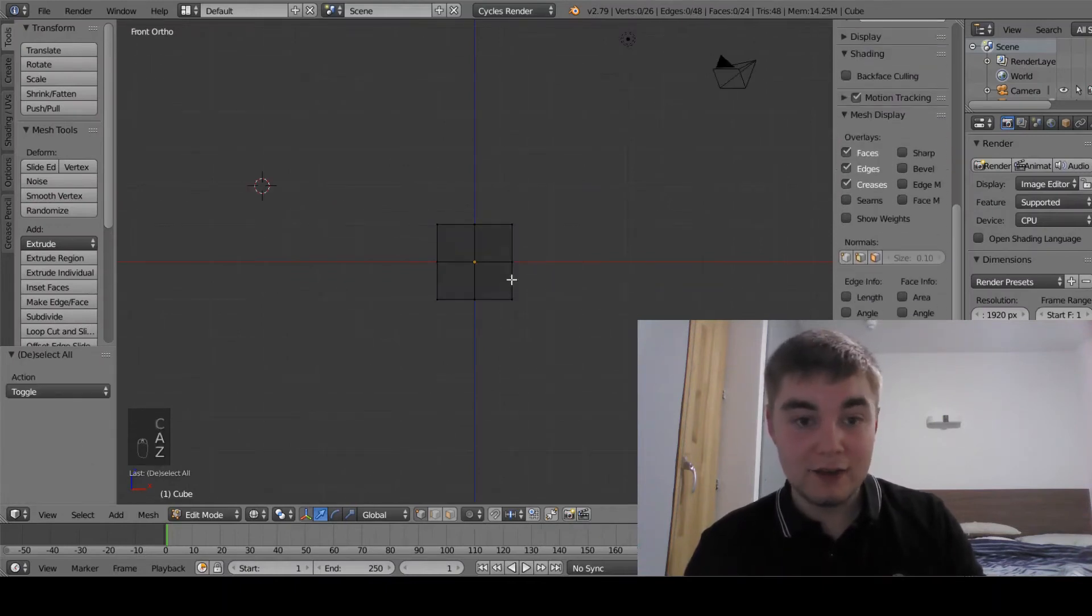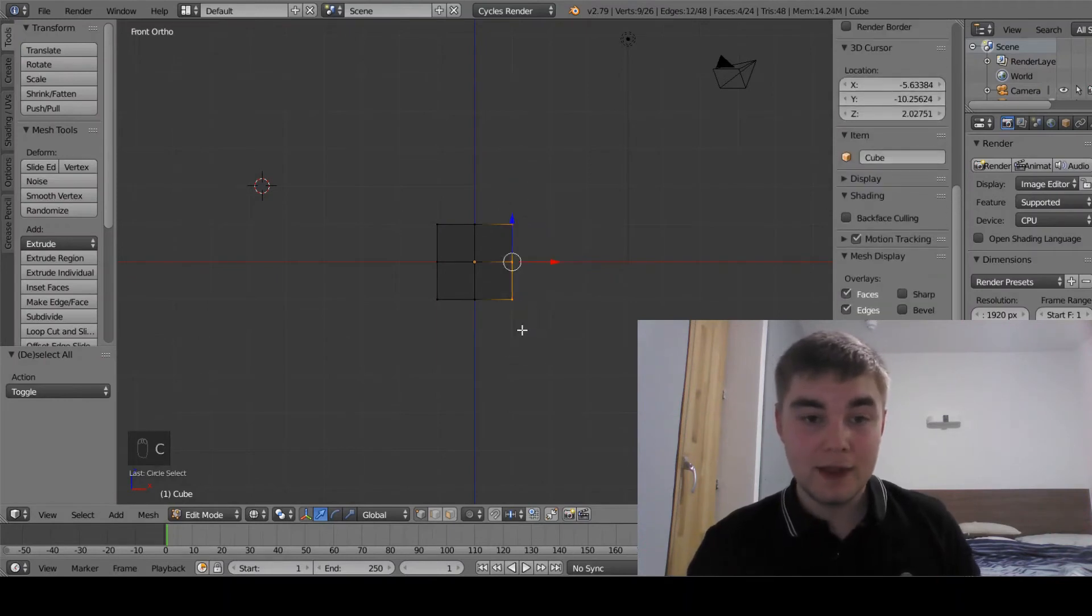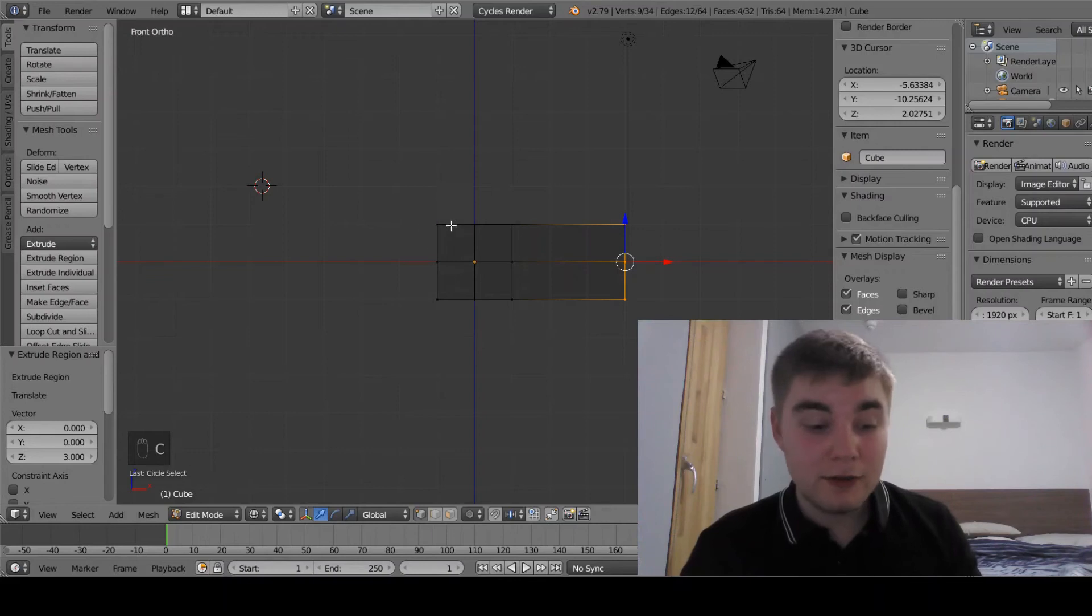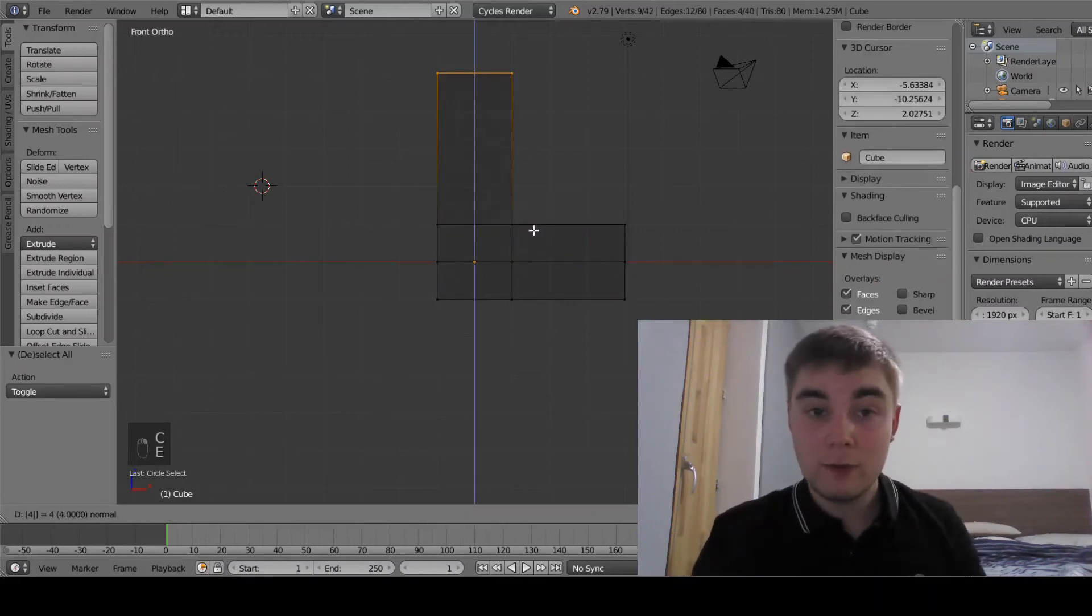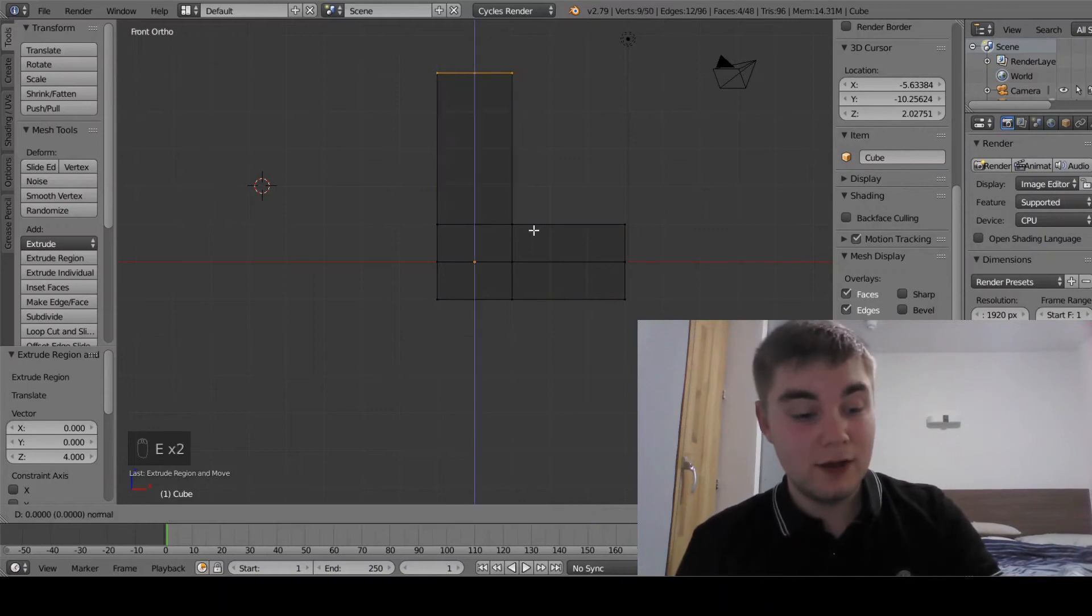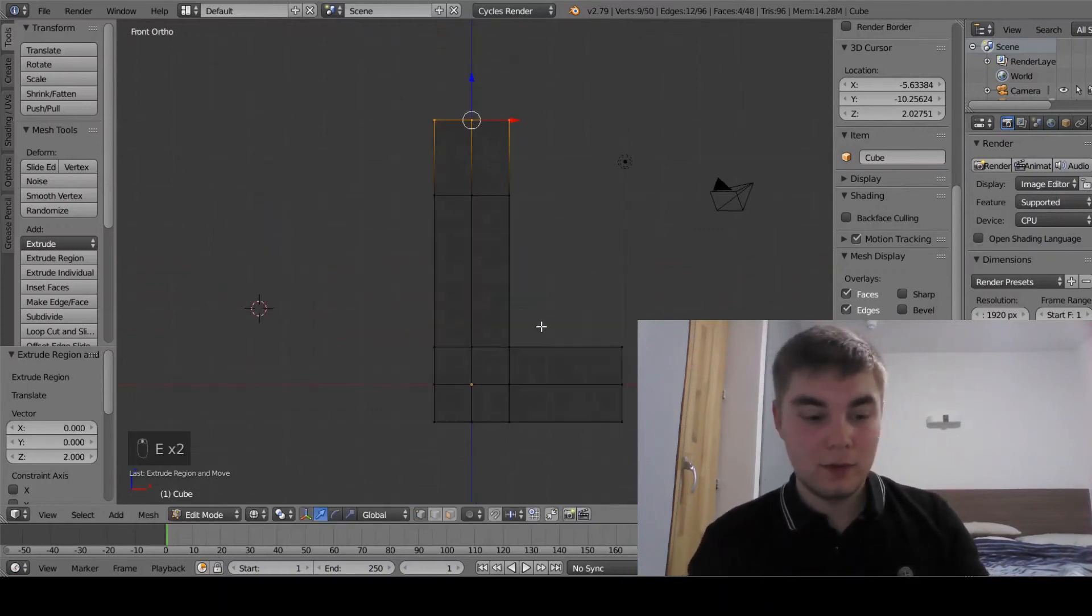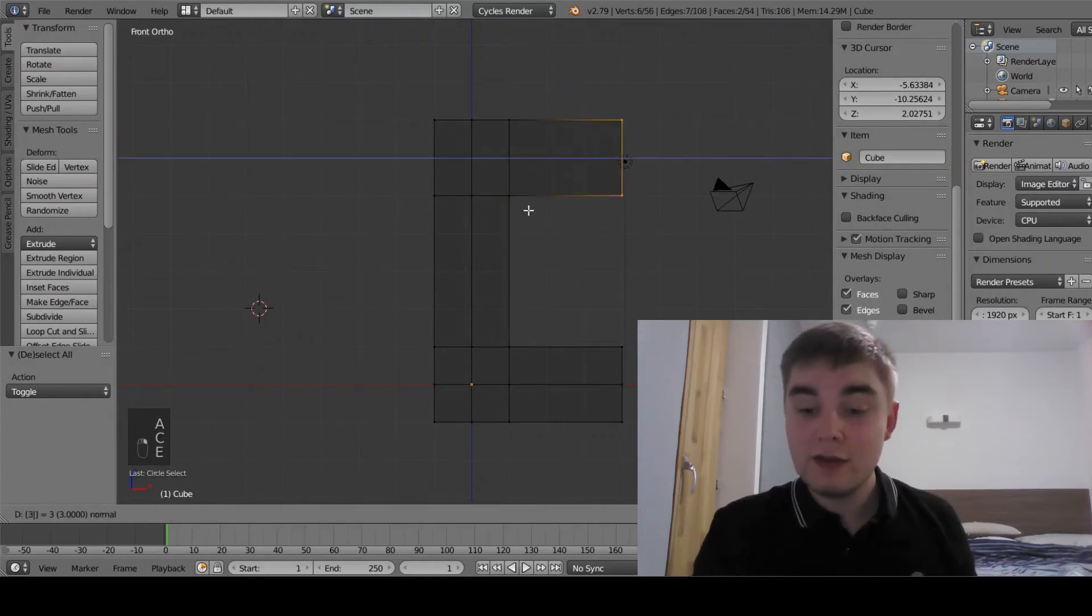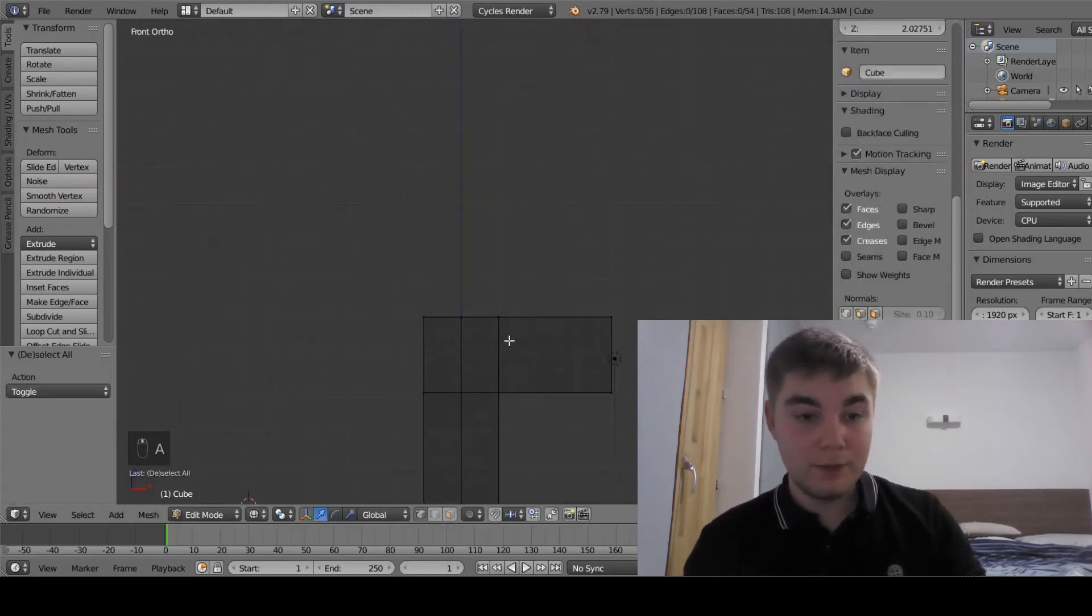I'm going to press A and Z so I can see through the cube, use circle select using C, and extrude this out three along. I'm going to press A to deselect everything and select the top two, and extrude up four and extrude up another two. I'm going to select the side ones and extrude them out three again, so they're the same length of the other one at the bottom.